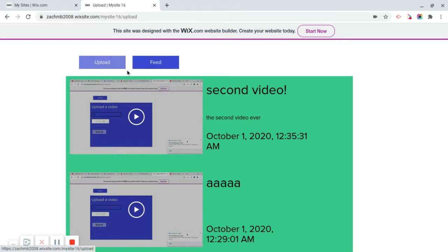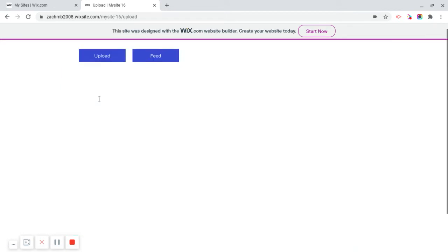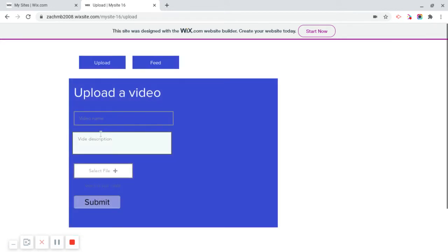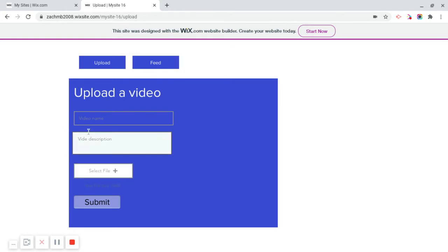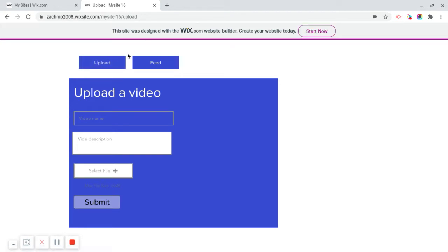So anybody can upload a video. Now, the only problem with this is, the limit is 15 megabytes, but that still lets you fit in about nearly 10 seconds. And considering you're paying nothing at all, I think it's kind of cool. I might also make a video on how to get a free domain.